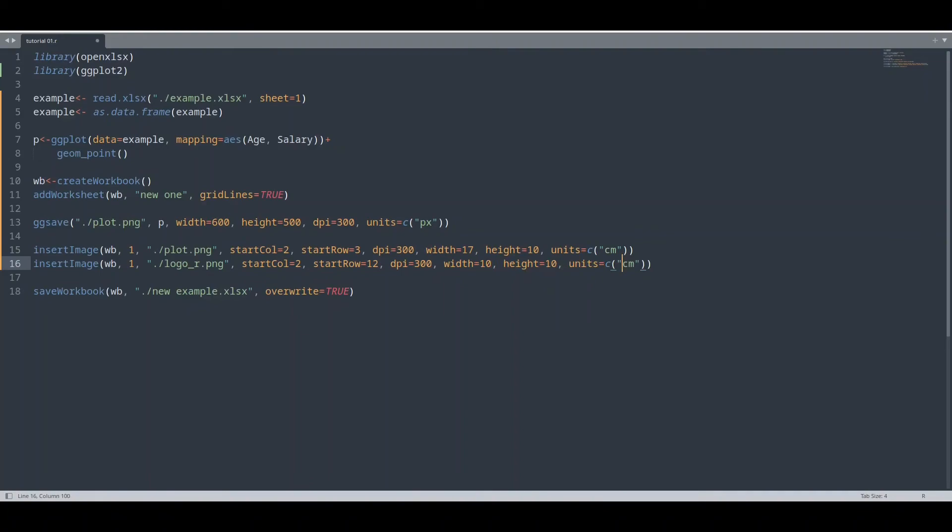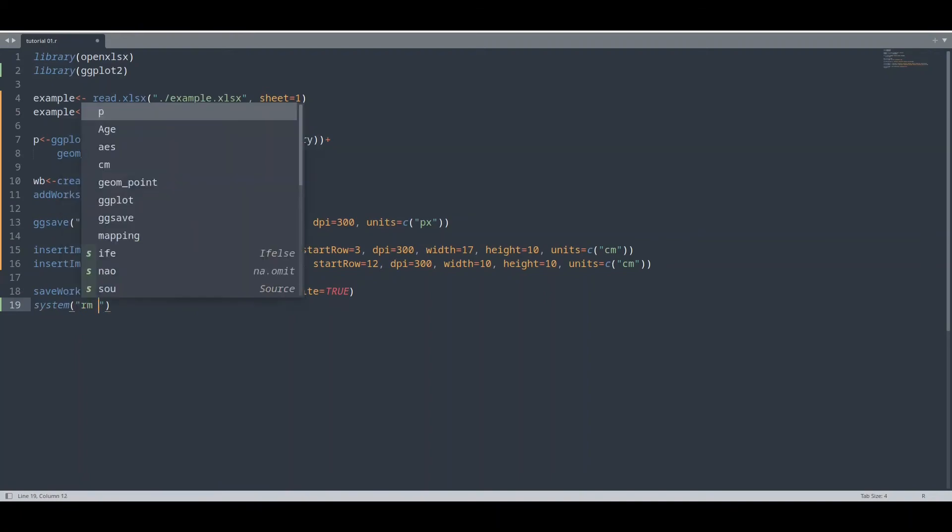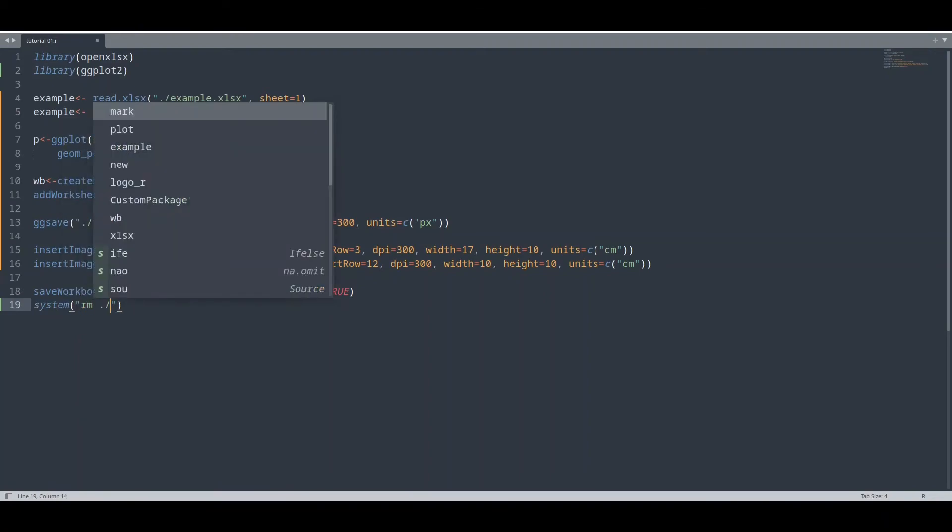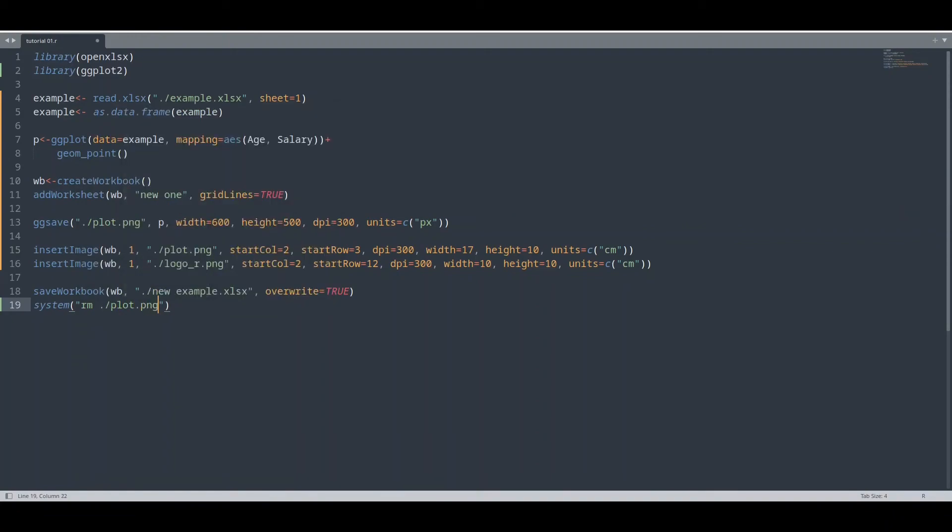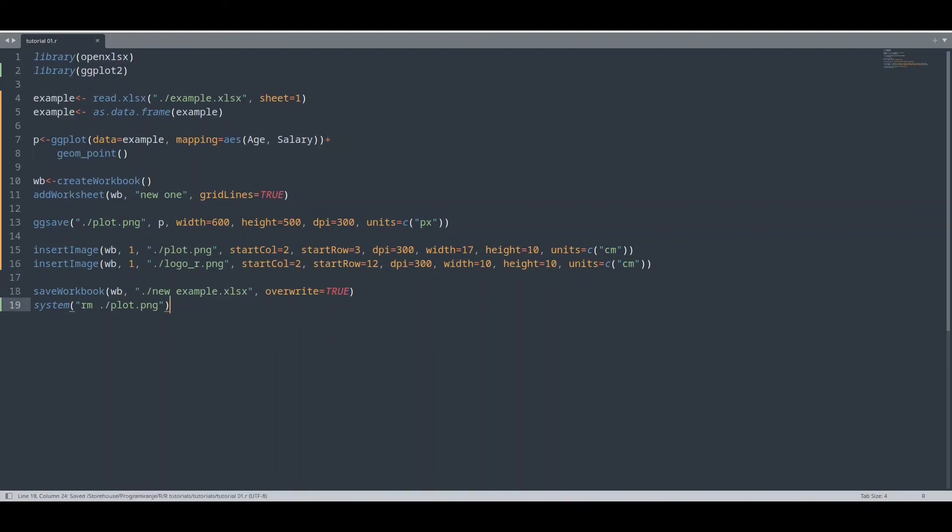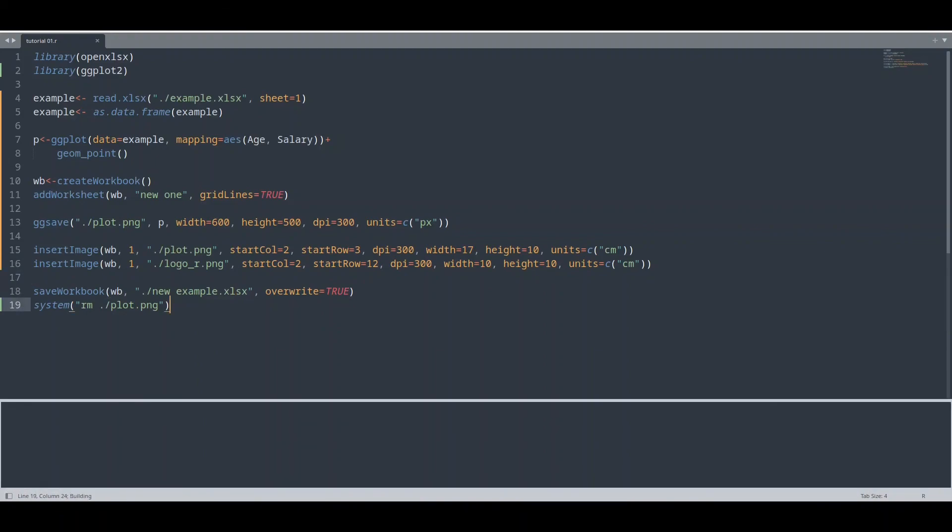And at the end, what I want to do is actually to remove this plot.png. Why? Because with this function, this plot.png is going to be stored to our file system. And after we use this image, we don't need it anymore. So this is just housekeeping stuff.